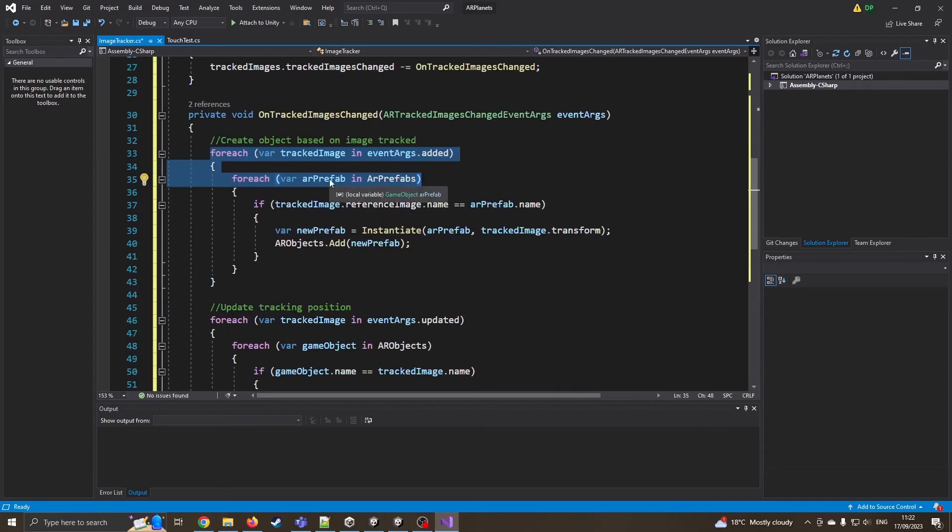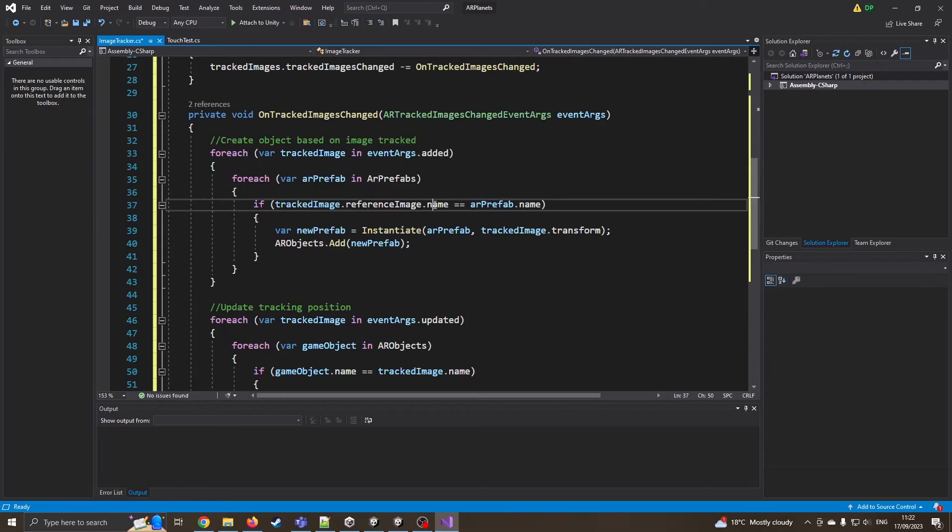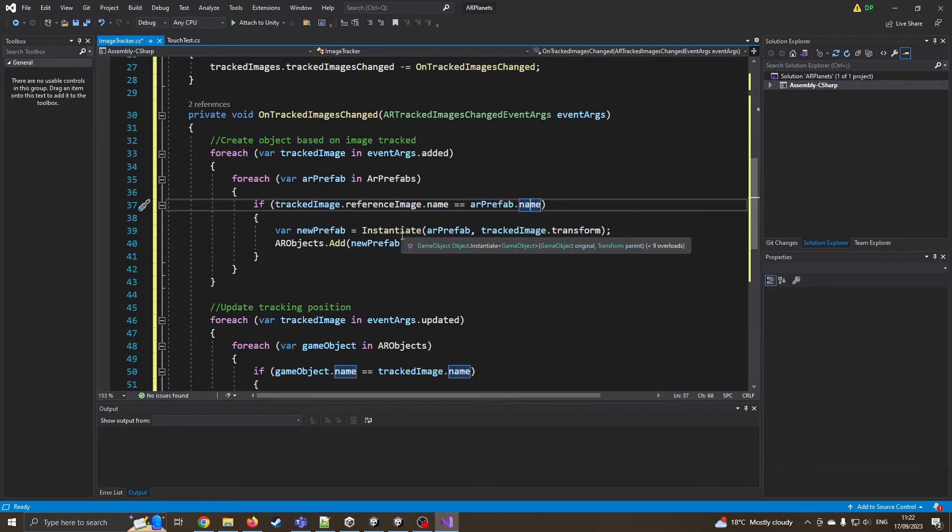And it's going to say if the image name is the same as the prefab name, then we're going to instantiate that prefab.